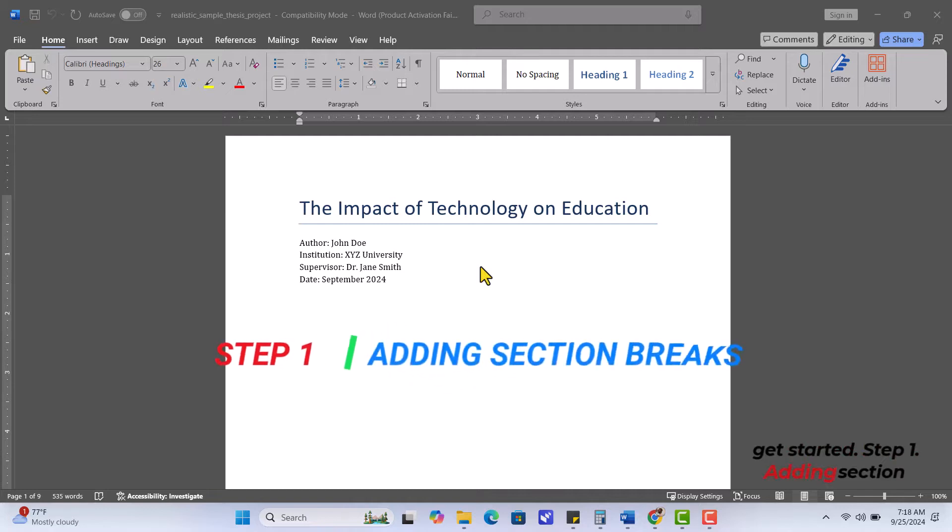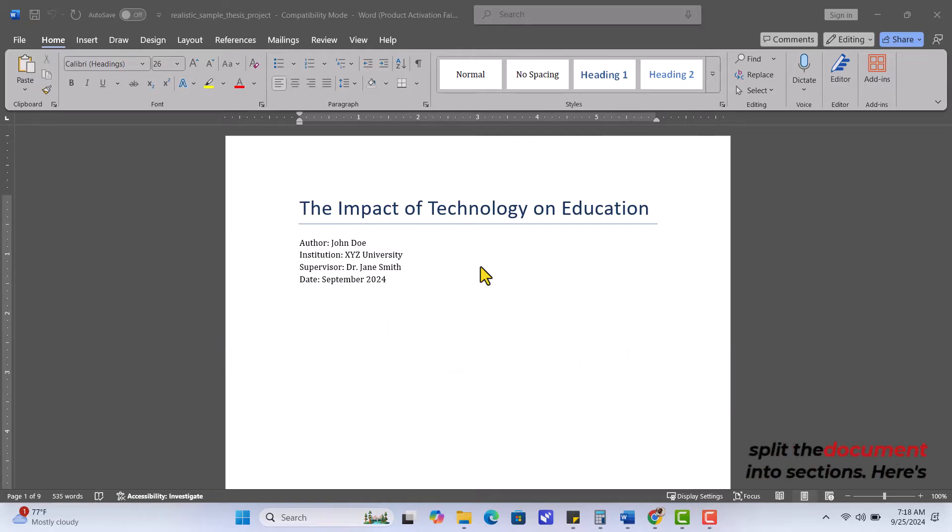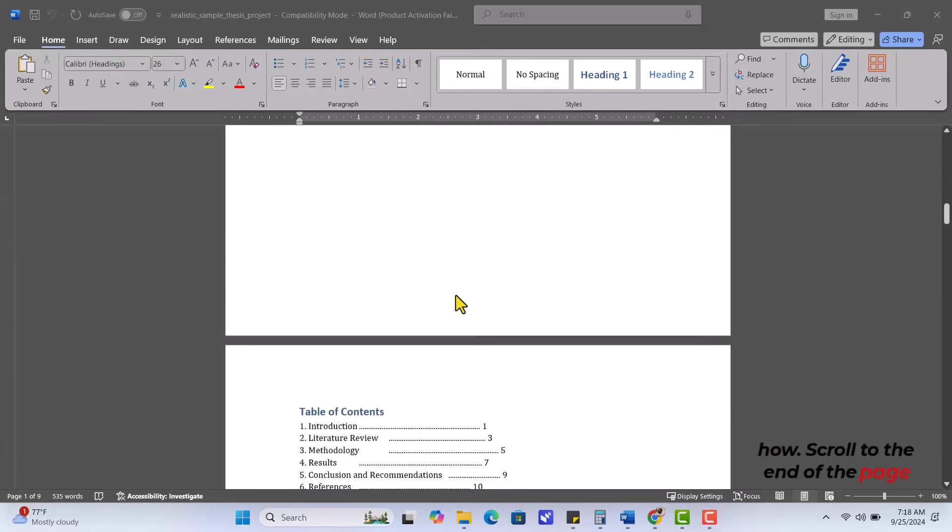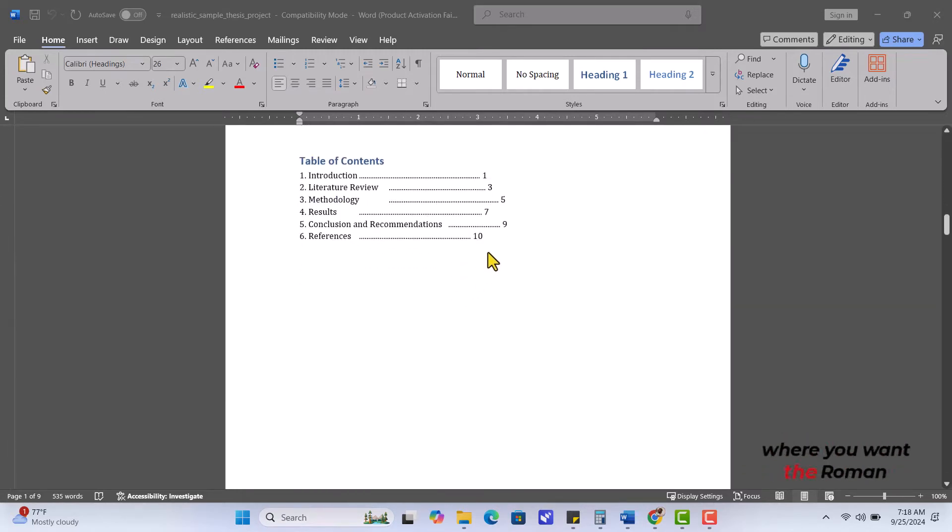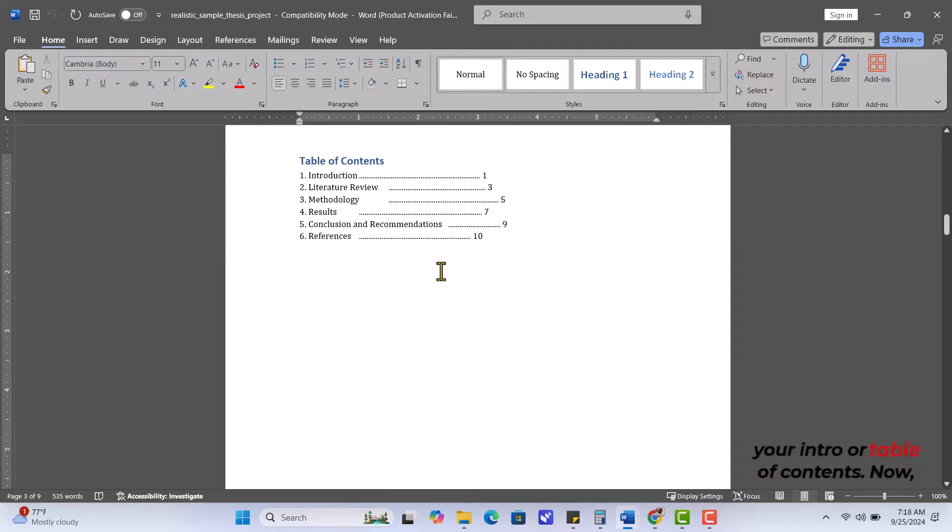Step 1. Adding section breaks. First things first, we need to split the document into sections. Here's how. Scroll to the end of the page where you want the Roman numerals to end. This could be after your intro or table of contents.